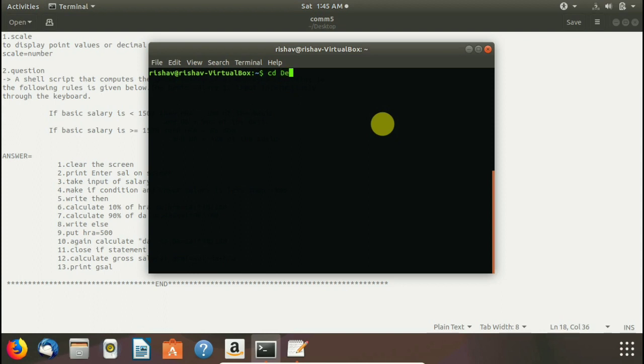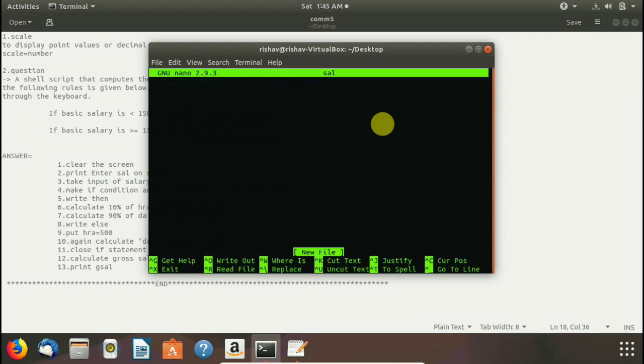We write CD desktop to move to desktop directory. And here we write nano to generate nano file. We use nano sal to make a file named salary sal. First we write clear to clear our output screen. Then again echo command to print enter basic salary on screen.